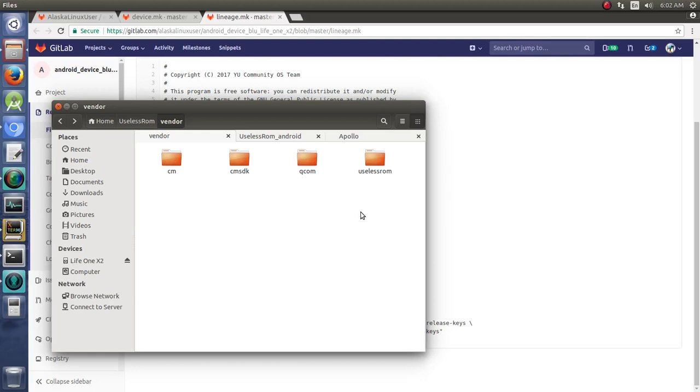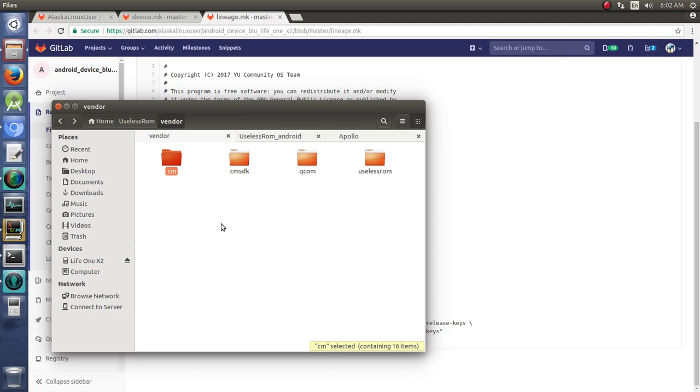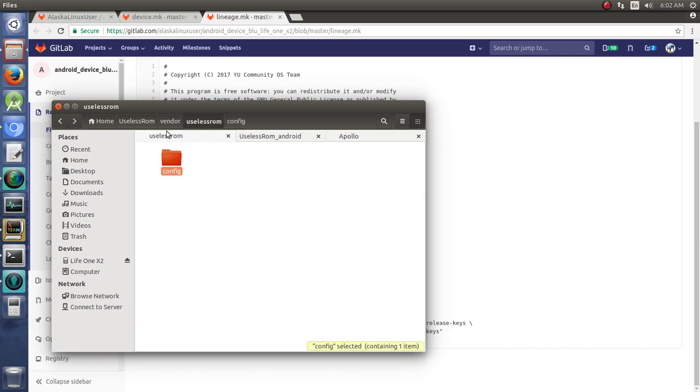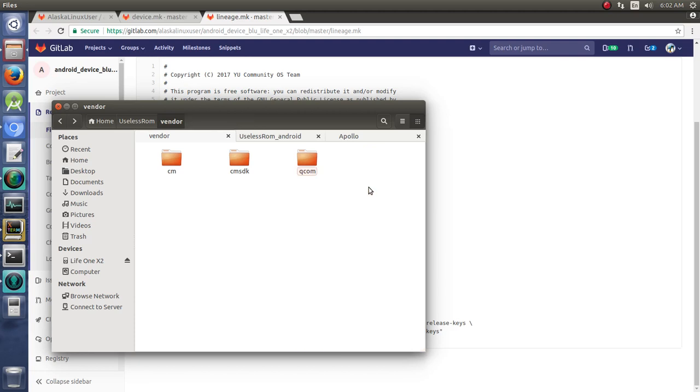Okay, so in that previous video we looked at the first method of how we could utilize the vendor folder by just tagging on a small file. But I want to look specifically at how we would completely change this to be our very own. So we're going to delete this useless ROM folder and look at method 2.